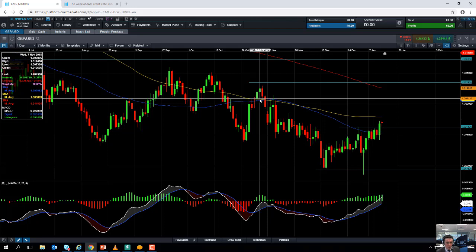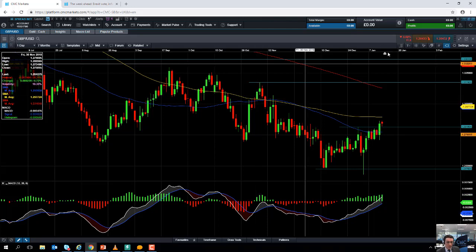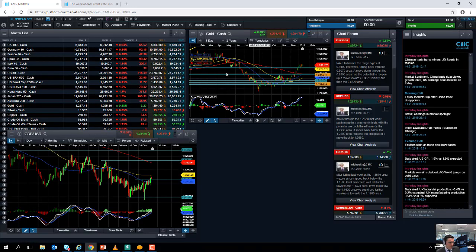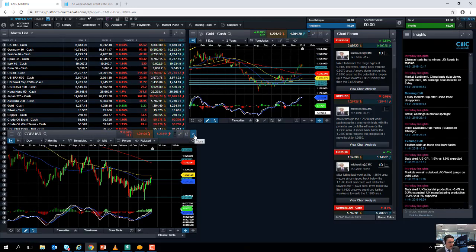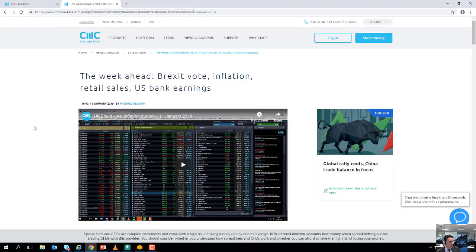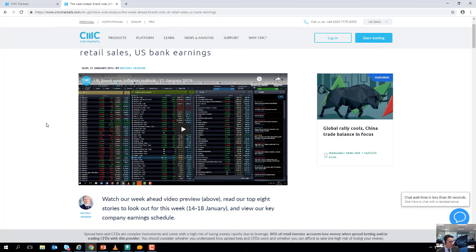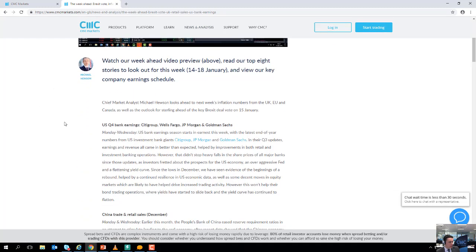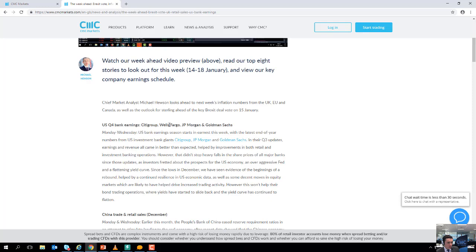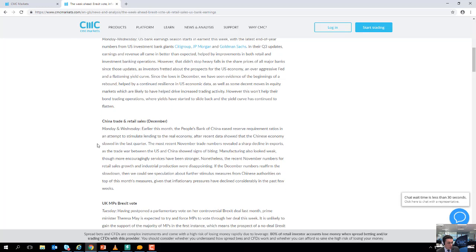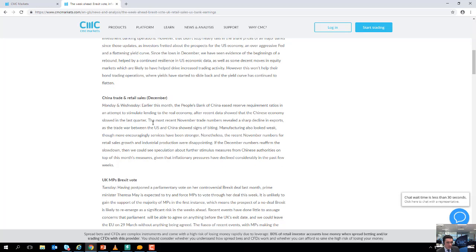If you do look to continue beyond 1.30, we could be looking at targeting the late November high of 1.3174. I'll take a quick look now at the week ahead. The week ahead article can be found on our website at cmcmarkets.com under News and Analysis. You can see it here covering the corporate and economic highlights of the week. Between today, Monday, and Wednesday we have a number of US banks reporting their fourth quarter figures—Citigroup, Wells Fargo, JP Morgan, and Goldman Sachs. We've already had the Chinese trade figures out.